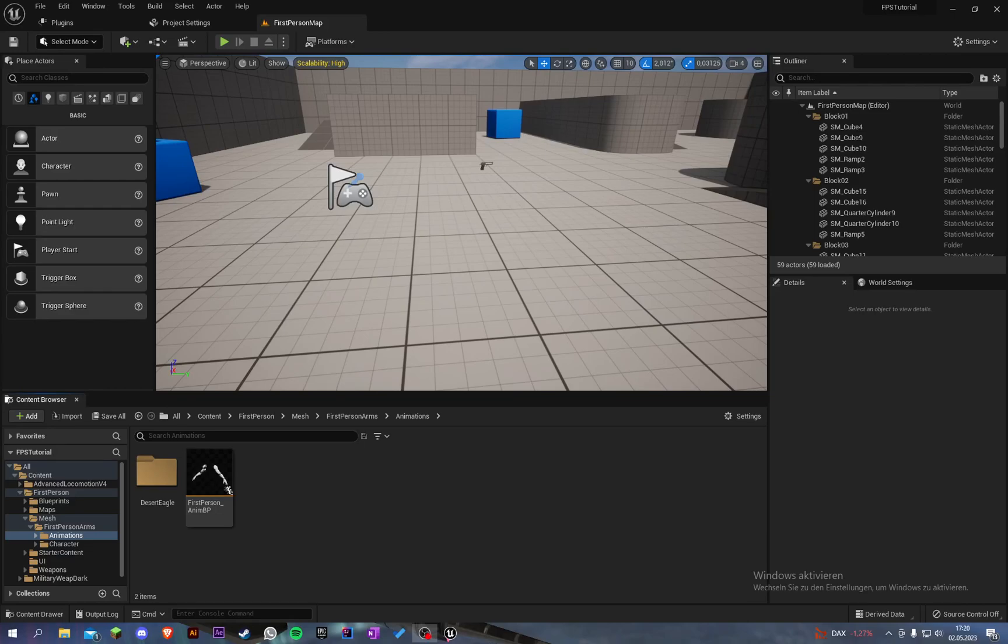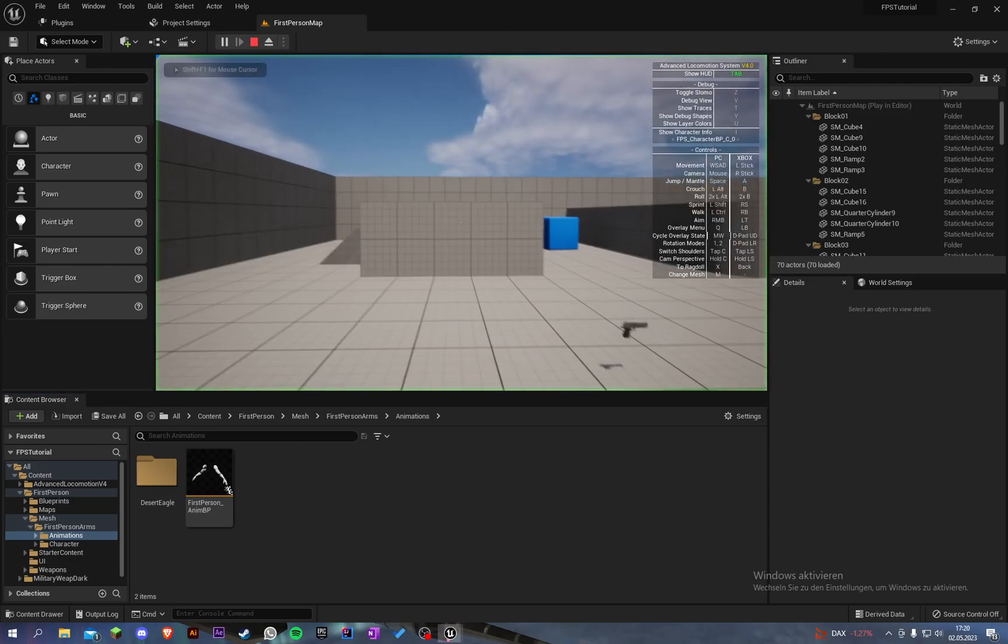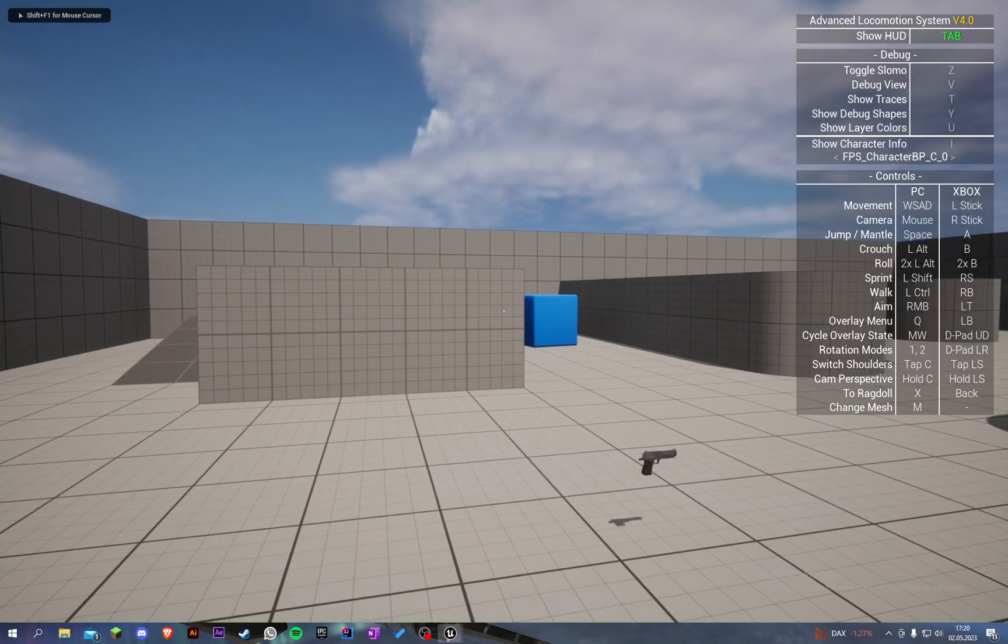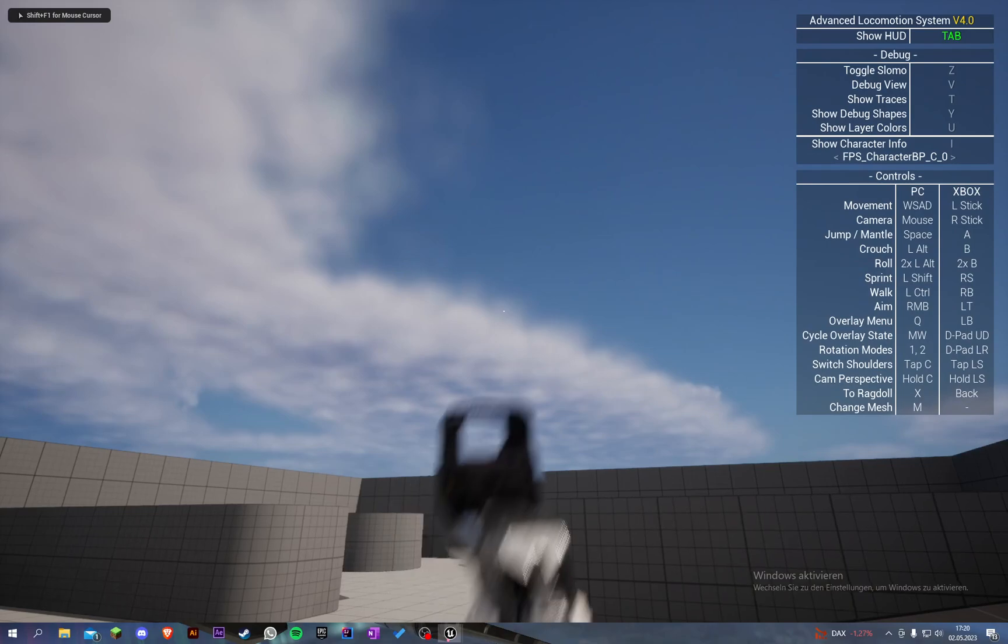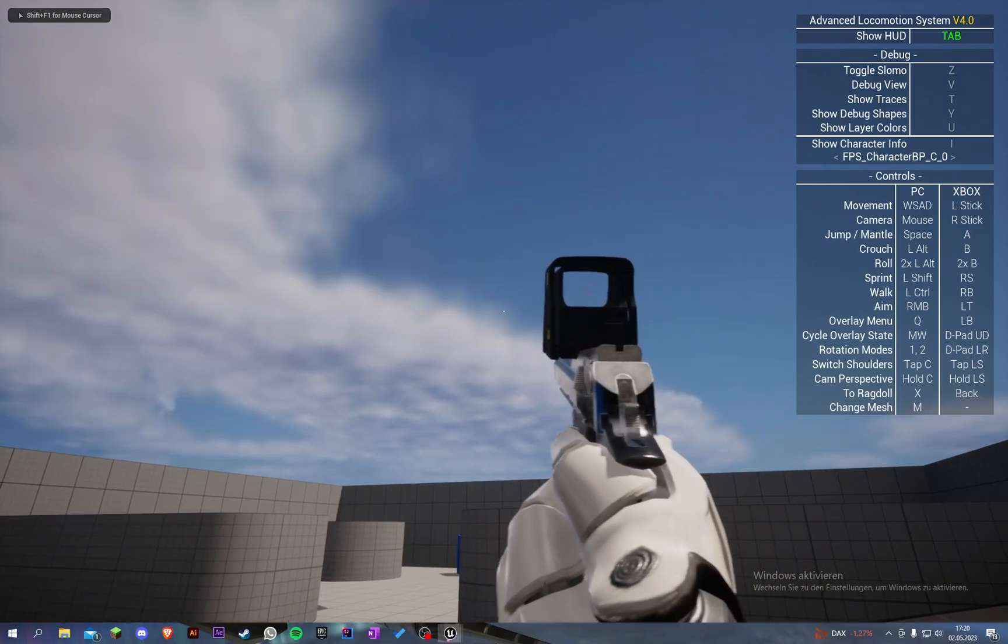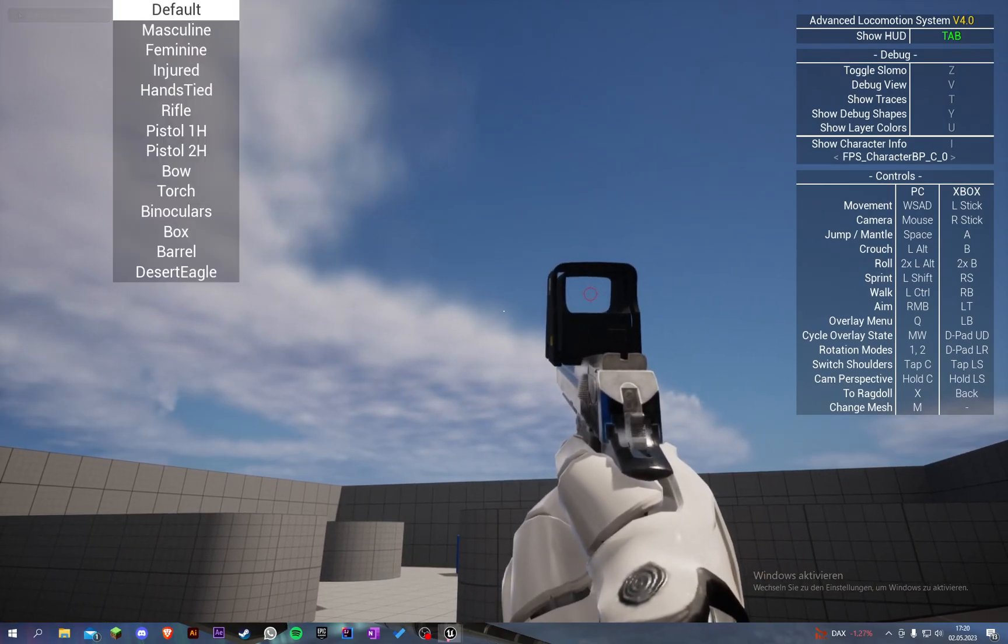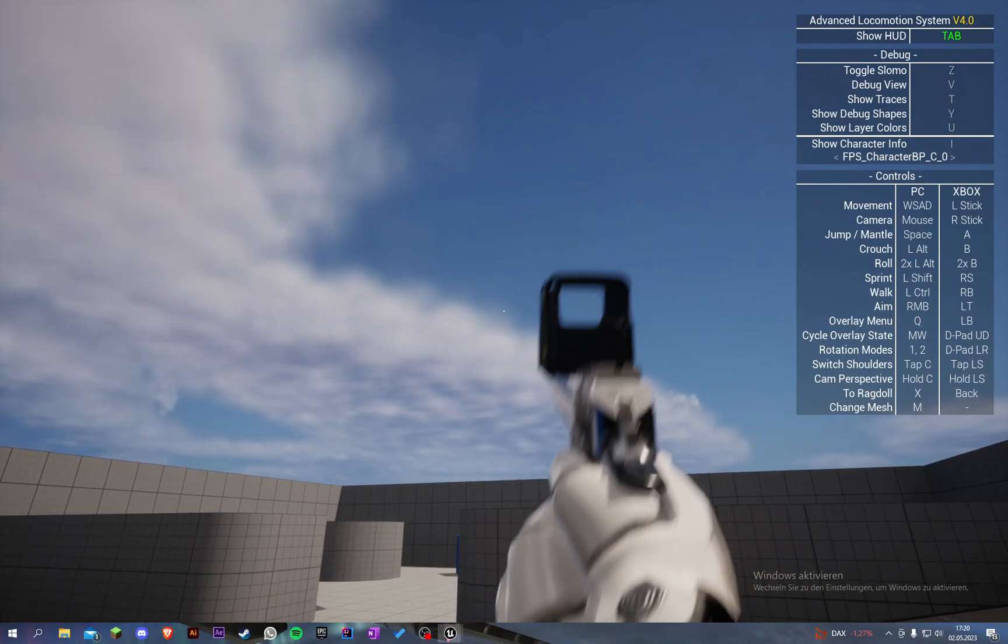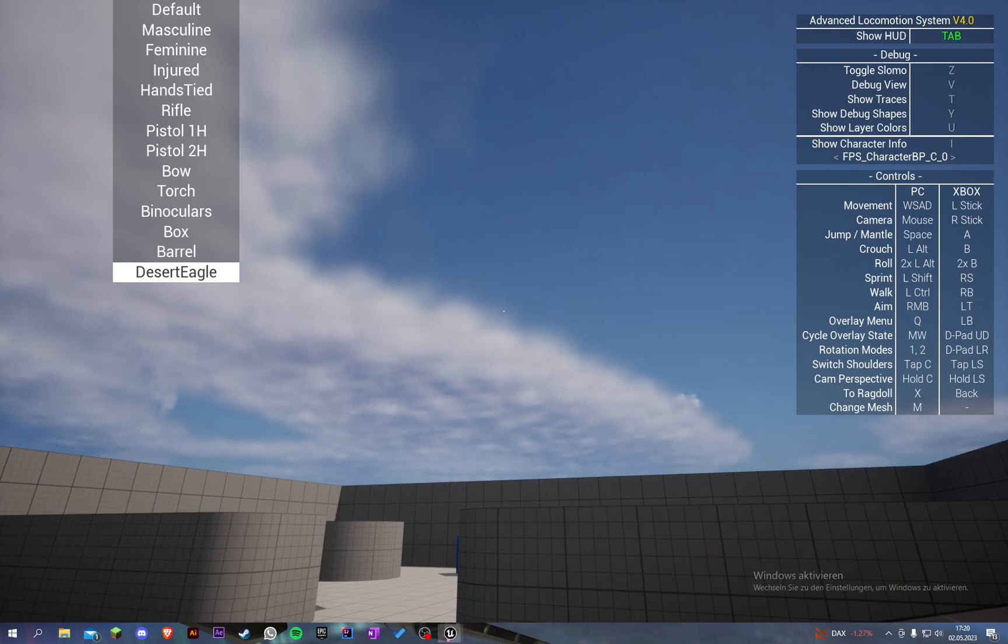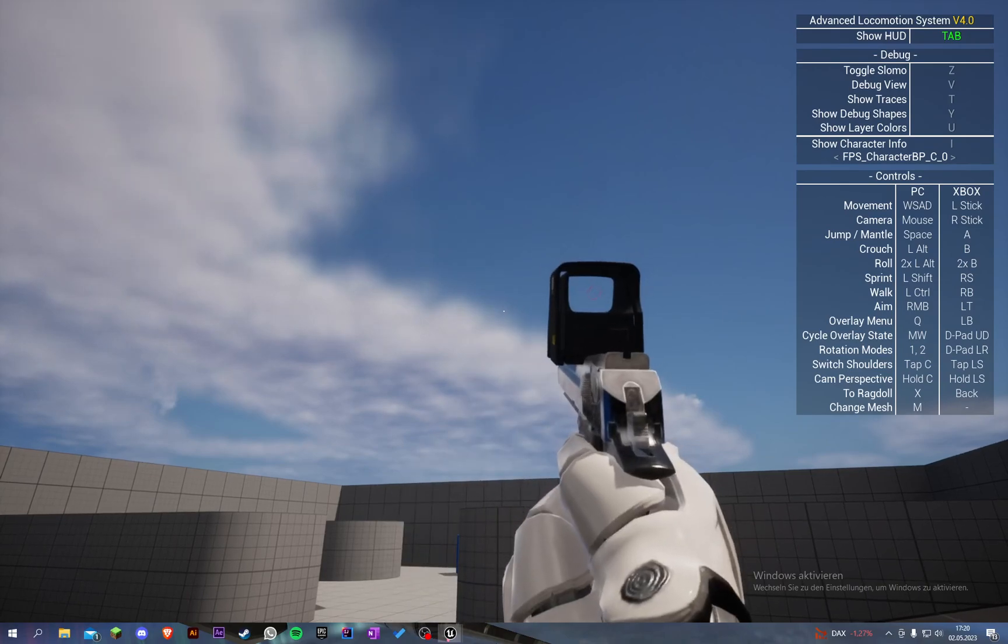Welcome back to my Unreal Engine First Person Animation Tutorial Series. In the last episode we created some new animations for our Desert Eagle, the equip and also the holster animation like this.